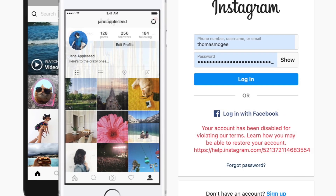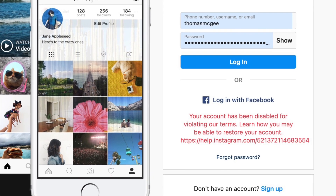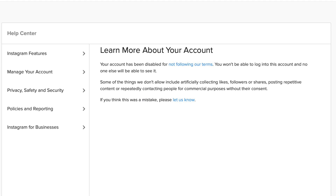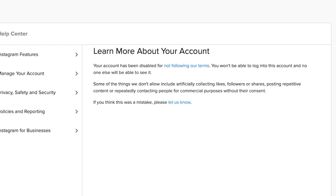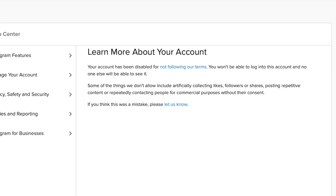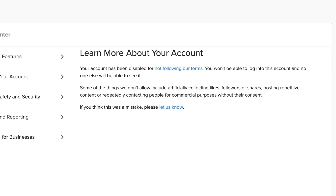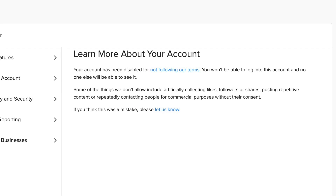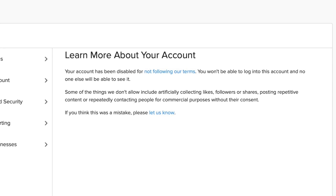By the time I got to probably the third or fourth app, I connected my Instagram account to this third-party app, after which point Instagram started requiring me to enter in a phone number to access my account. I entered a phone number and then it didn't allow me in. A couple more minutes passed, I tried to log in again and I got this message: 'Your account has been disabled for violating our terms.' It says your account has been disabled for not following our terms and lists things they don't allow, including artificially collecting likes, followers or shares, posting repetitive content, or repeatedly contacting people for commercial purposes without their consent. If you think this was a mistake, please let us know — and that link takes you to an appeal form.